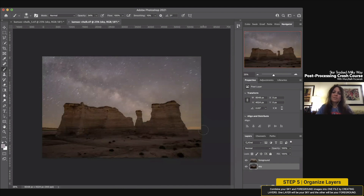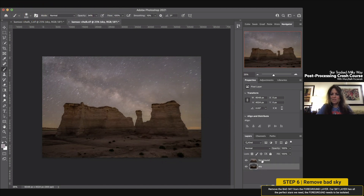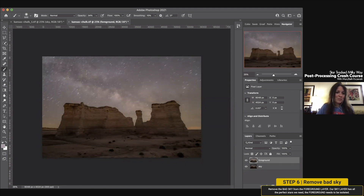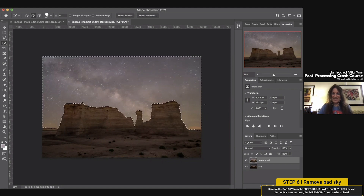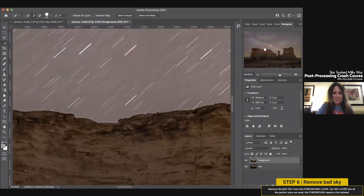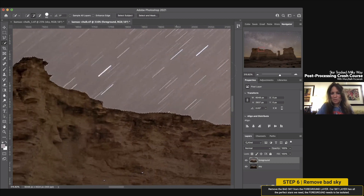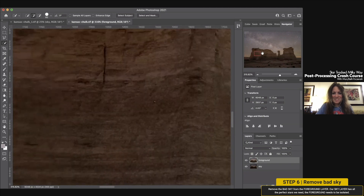Now we need to get rid of the sky we're not using. Go back to the foreground layer — always make sure you're on the correct layer; one of the biggest mistakes people make is editing on the wrong layer. You can tell which layer is active because it highlights when you click on it. In more recent versions of Photoshop the selection tools have gotten really, really good, so we'll try the Quick Selection tool first.